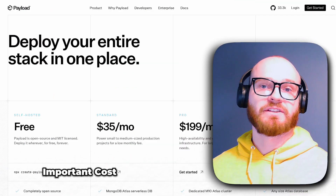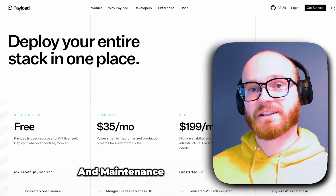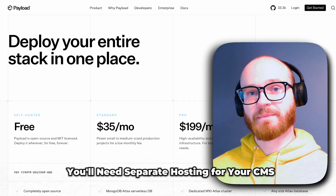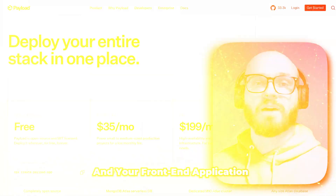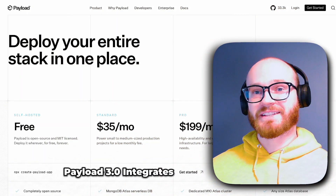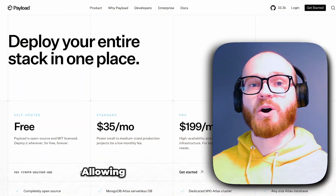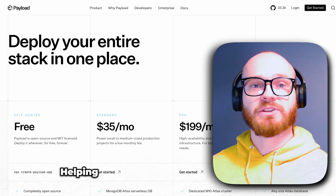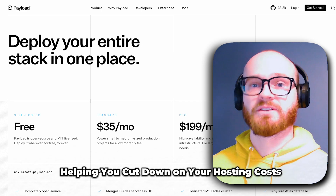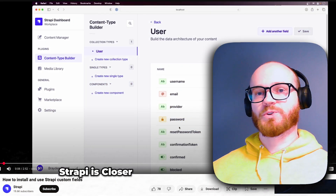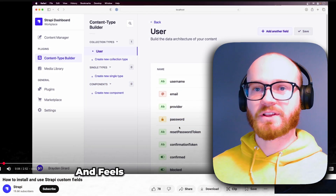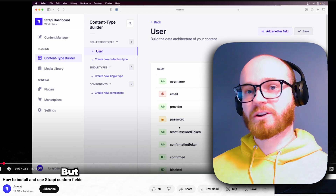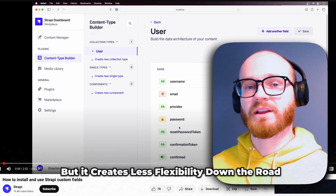Another important cost difference comes in implementation and maintenance, because with Strapi you'll need separate hosting for your CMS and your front-end application. On the other hand, Payload 3.0 integrates natively with Next.js, allowing you to host both your CMS and front-end on a single server, helping you cut down on hosting costs. Setting up Strapi is closer to a wizard-based experience and feels more plug-and-play, but it creates less flexibility down the road.